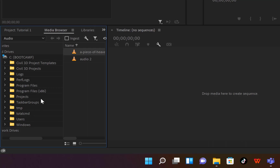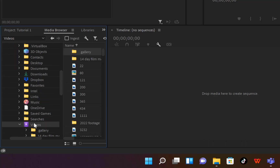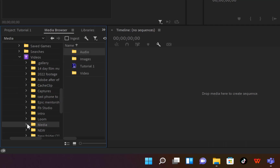For example, I'll come to Users, then Videos, and I know my media is located in a folder called 'Media.' I can just open it and you can see it — my audio folder, my images folder, and my videos folder, just as I described.